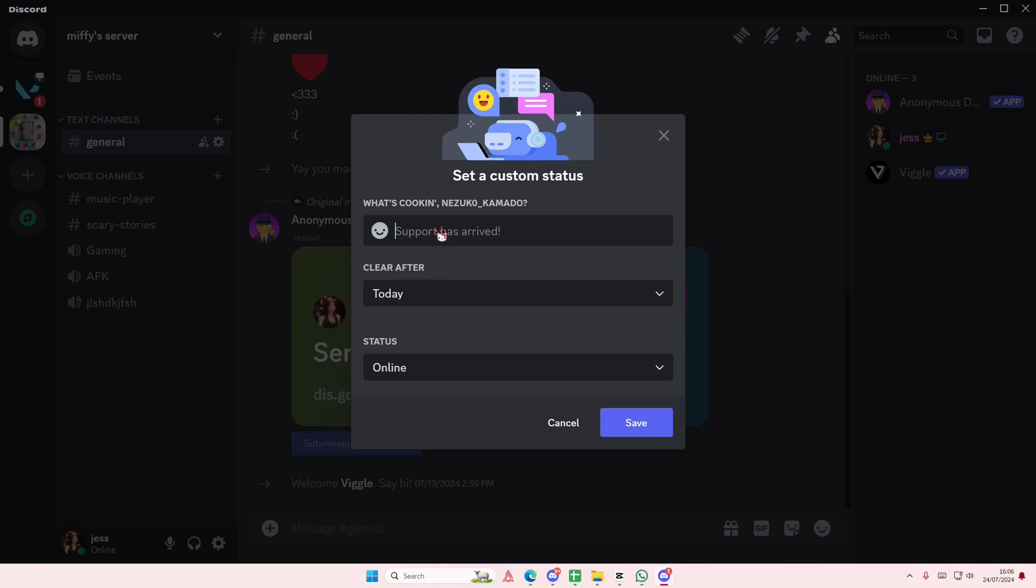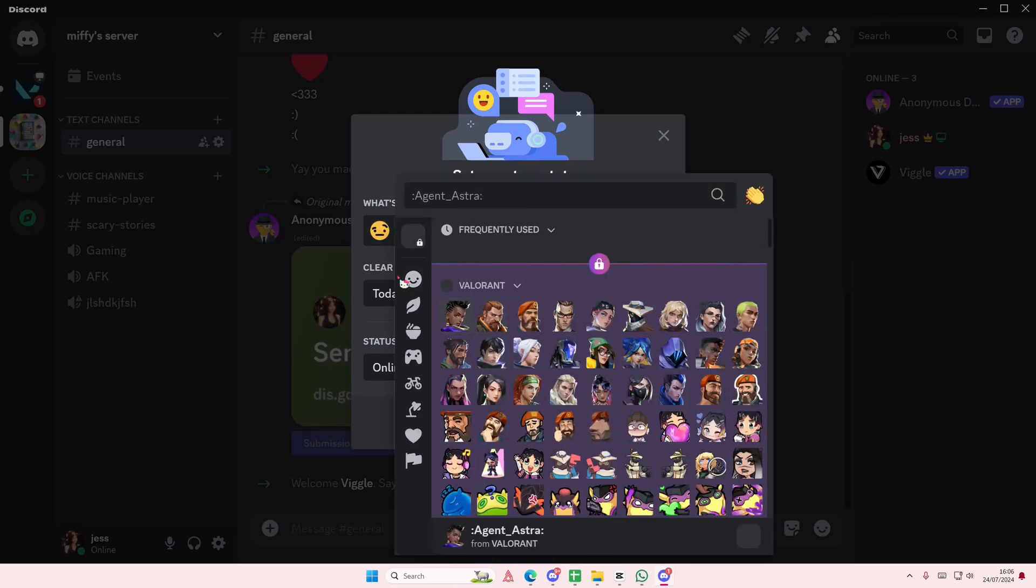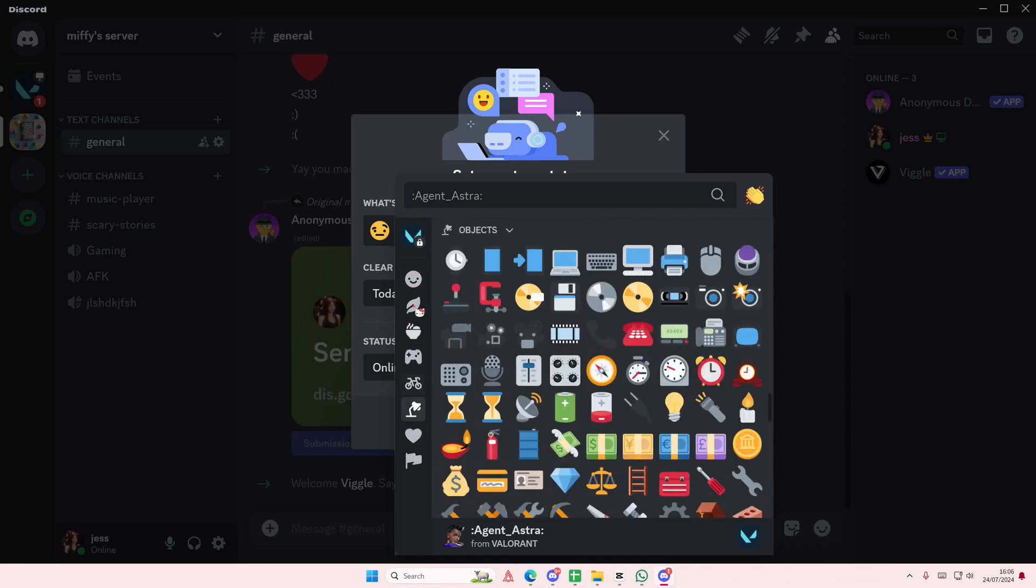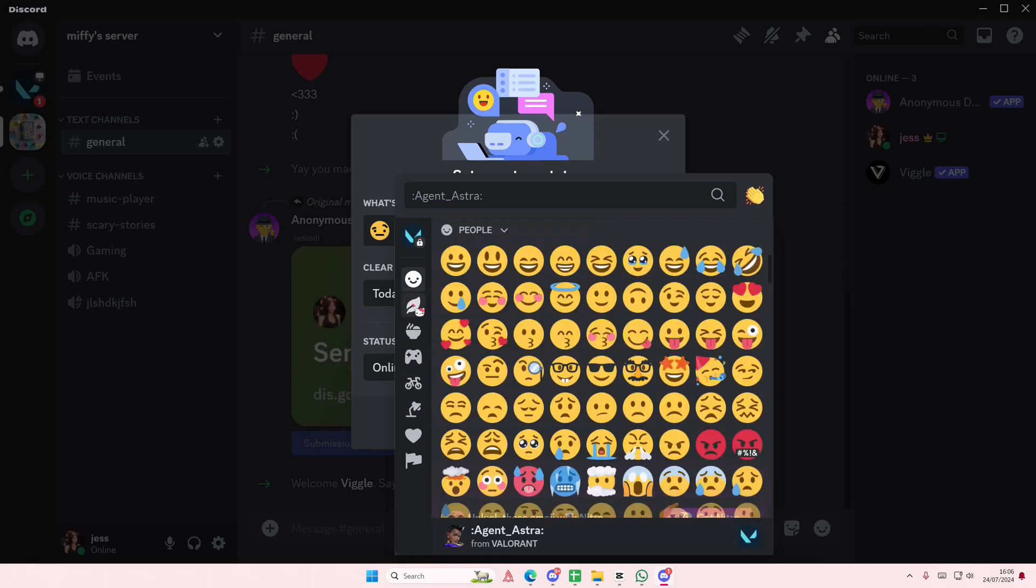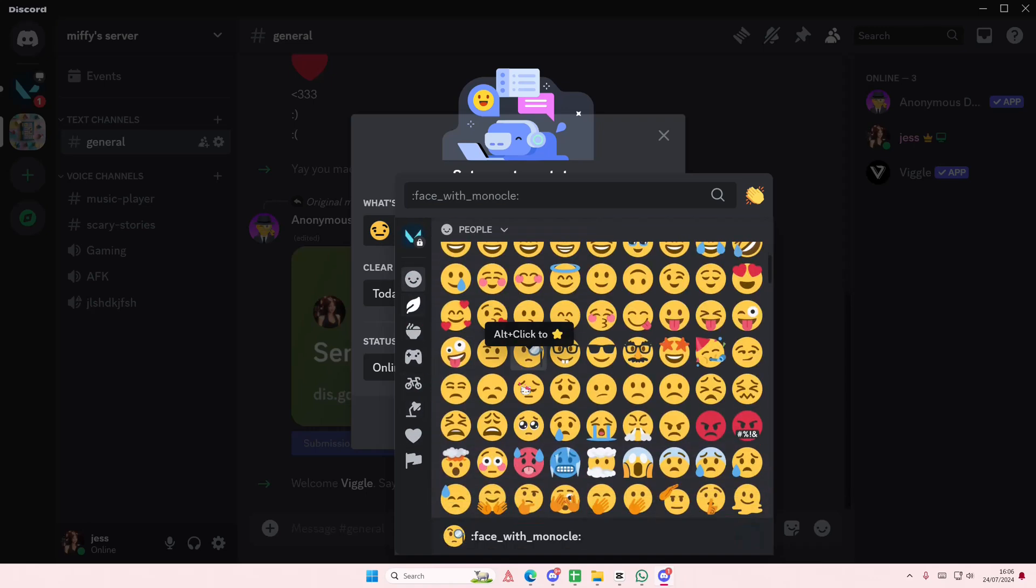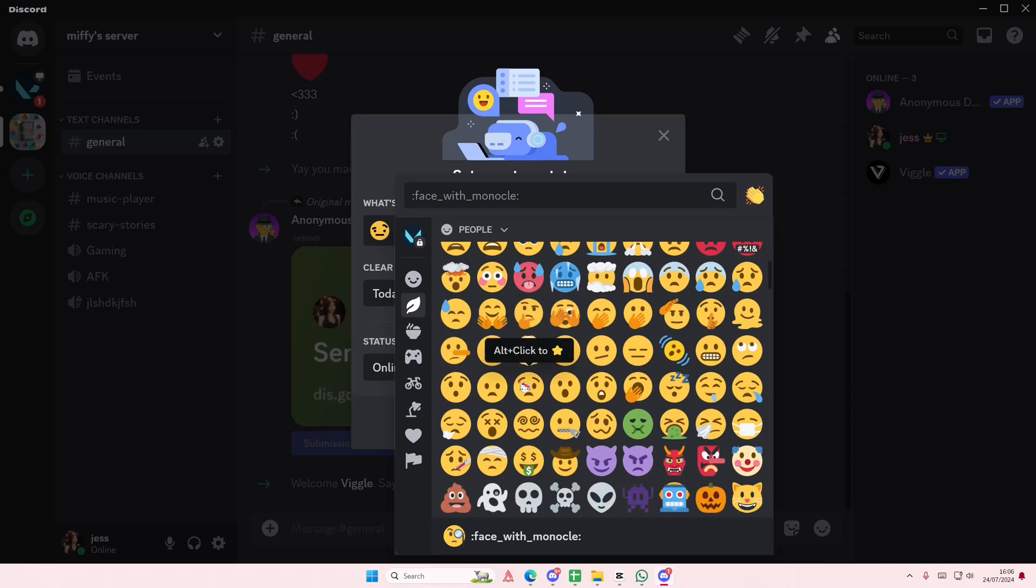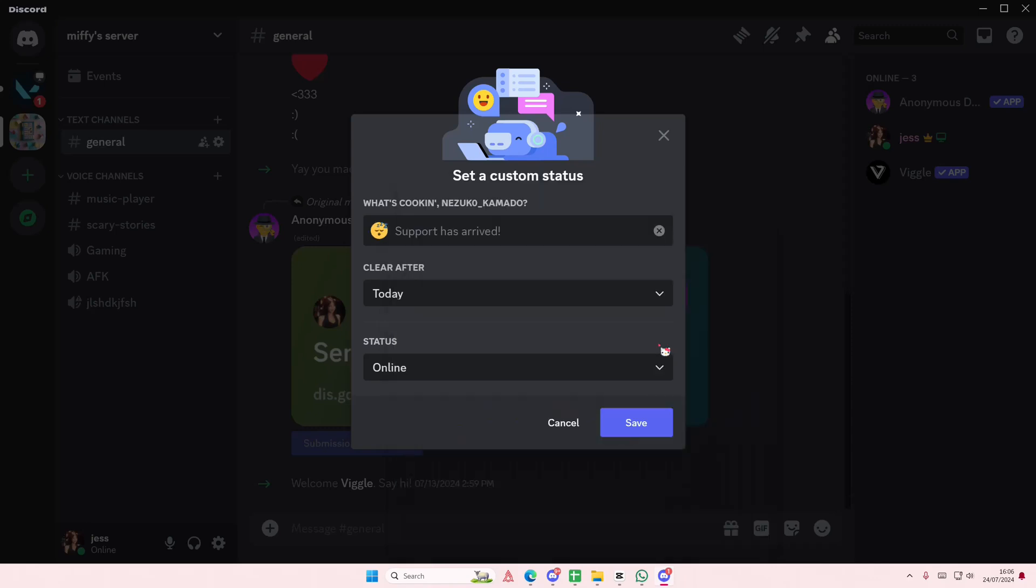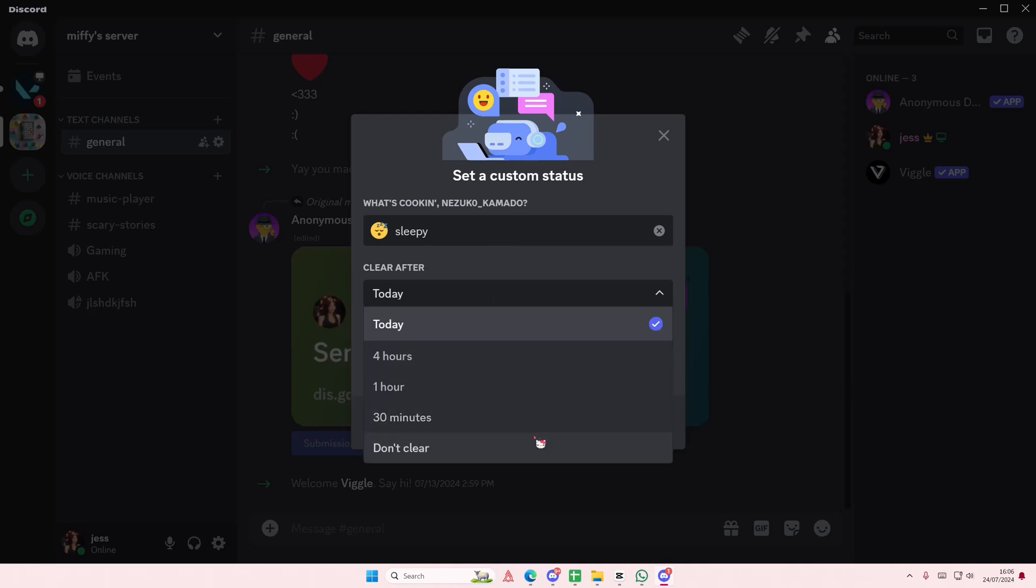And I'm going to type in—can I actually add an emoji? Oh I can. Hold on. Maybe I'm like feeling sleepy, or just sleepy, whatever. And I'm going to press save. You can clear after today.